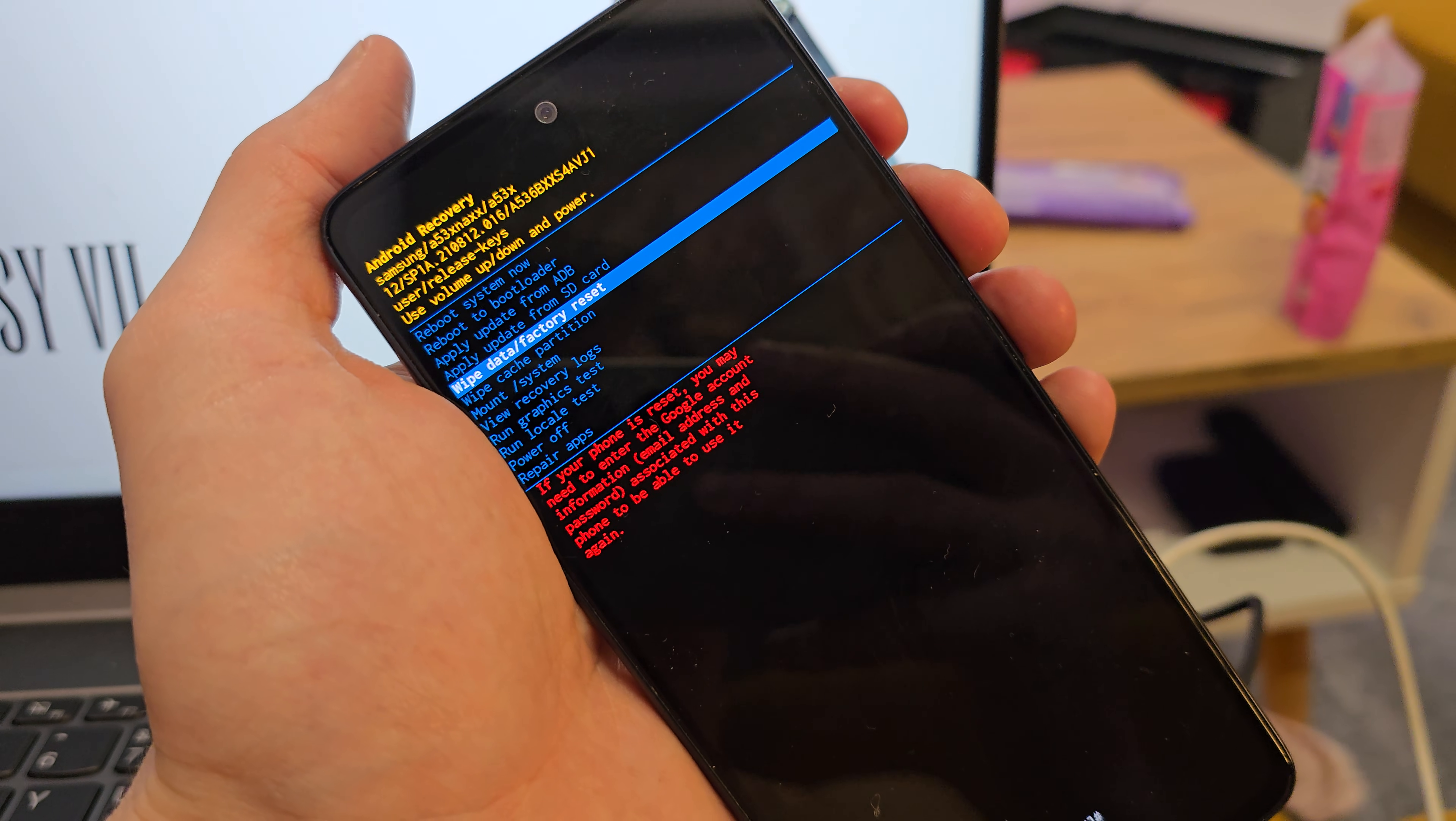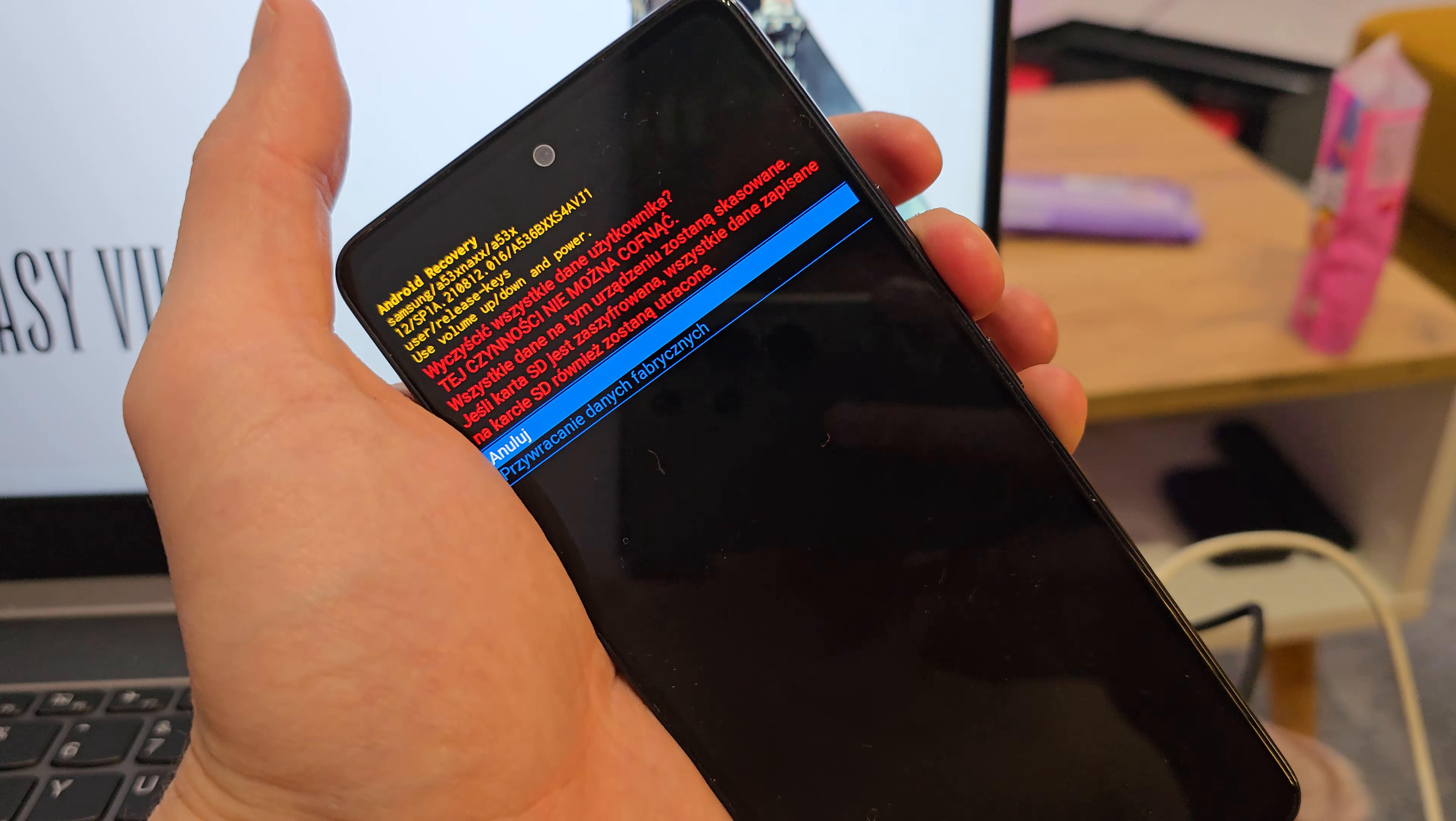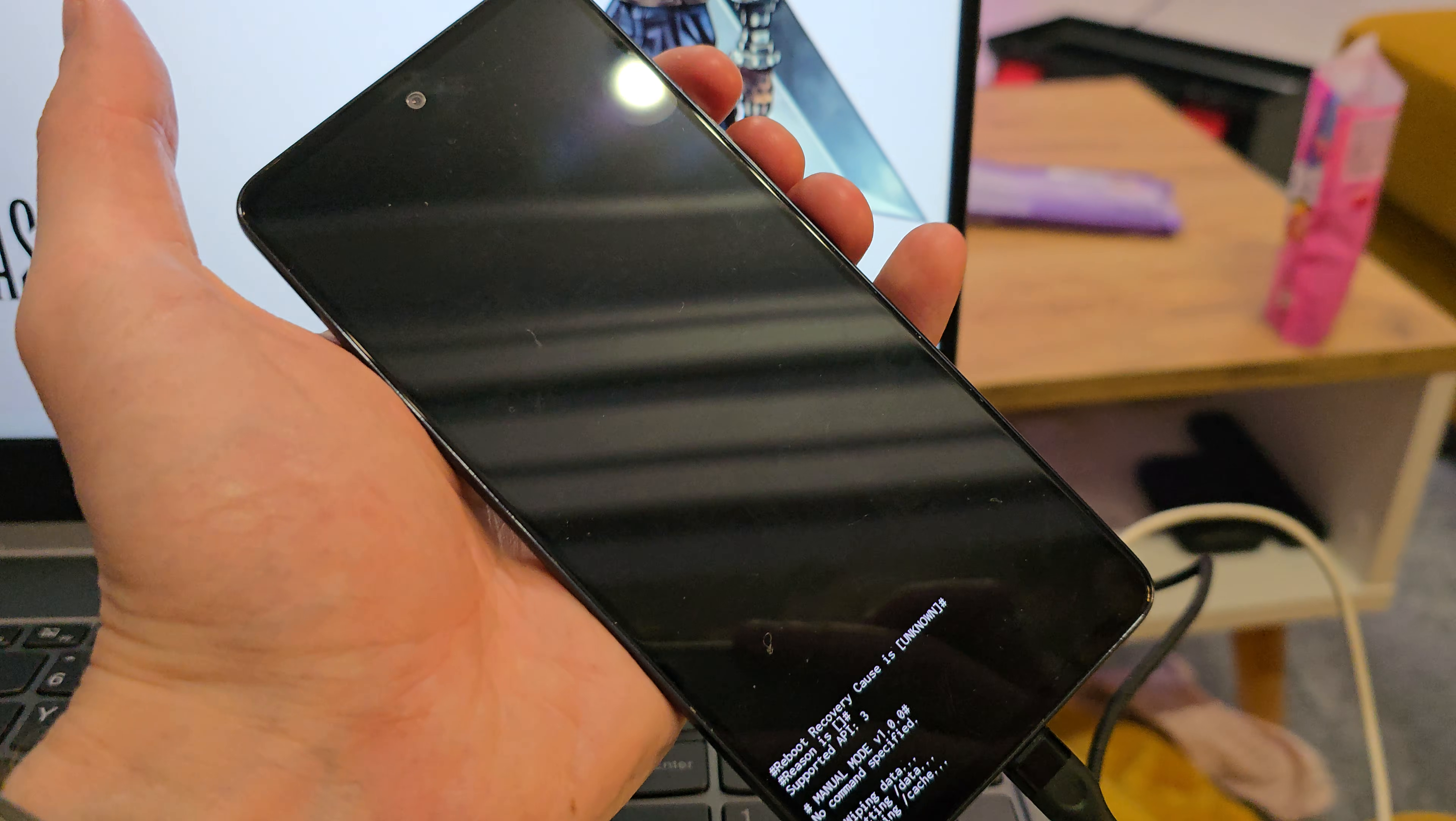Navigate to wipe data factory reset, activate by power. Go down by volume down, activate by power.